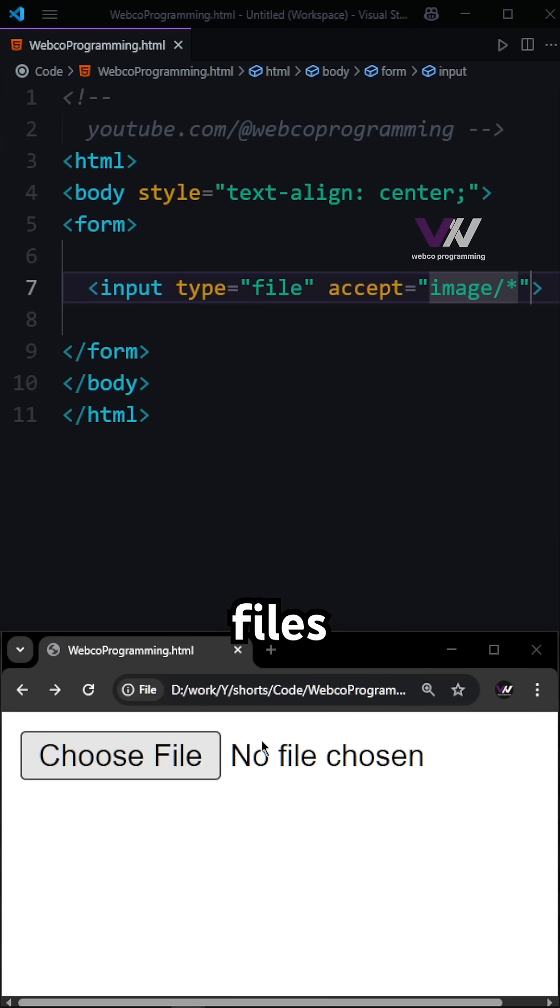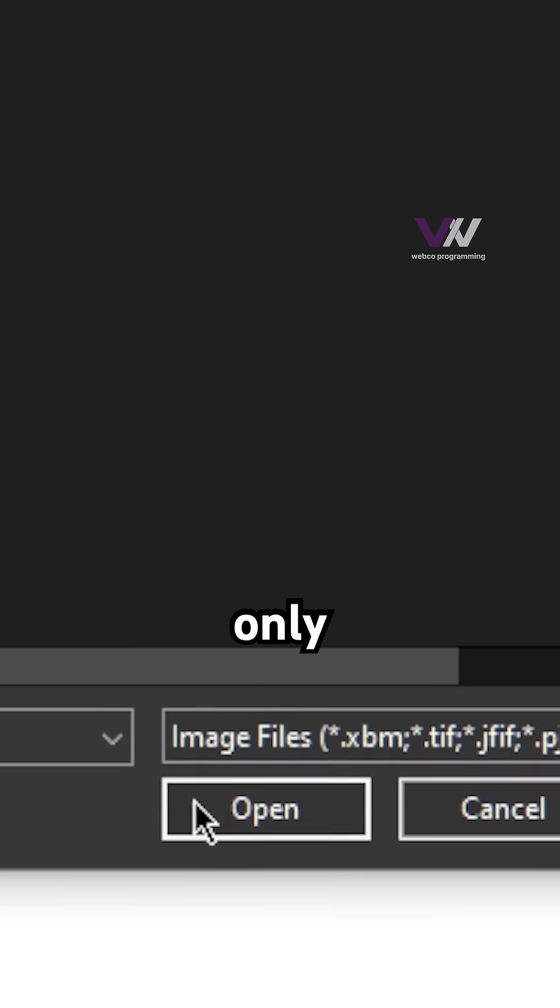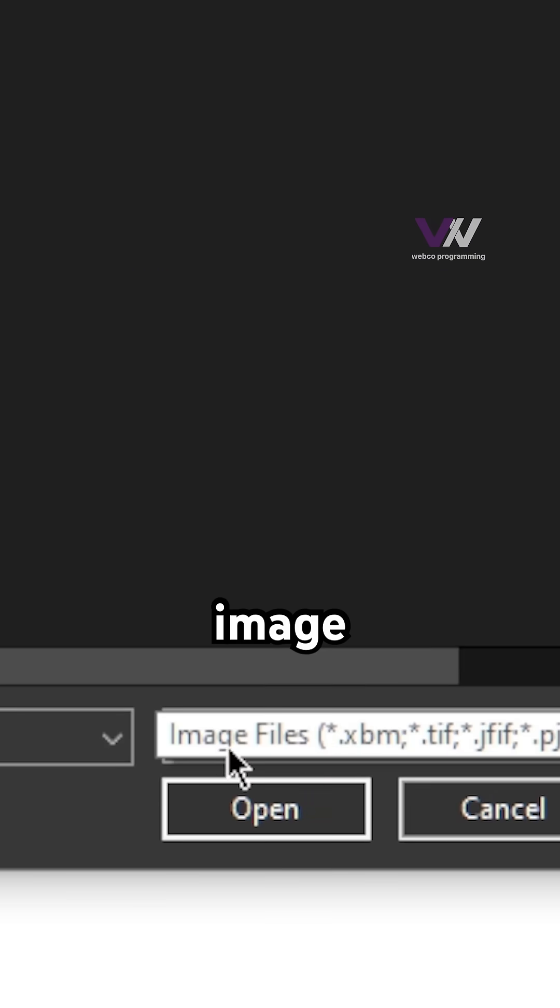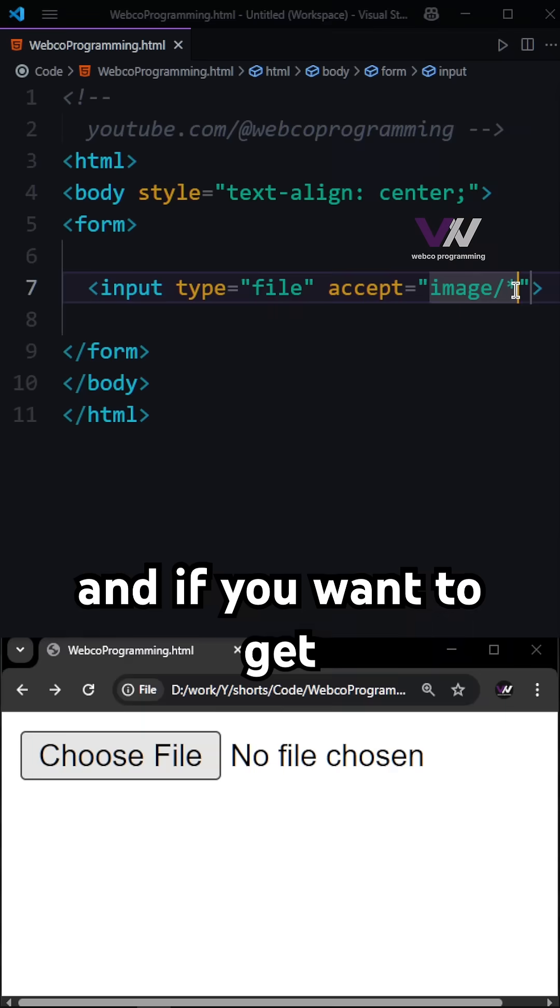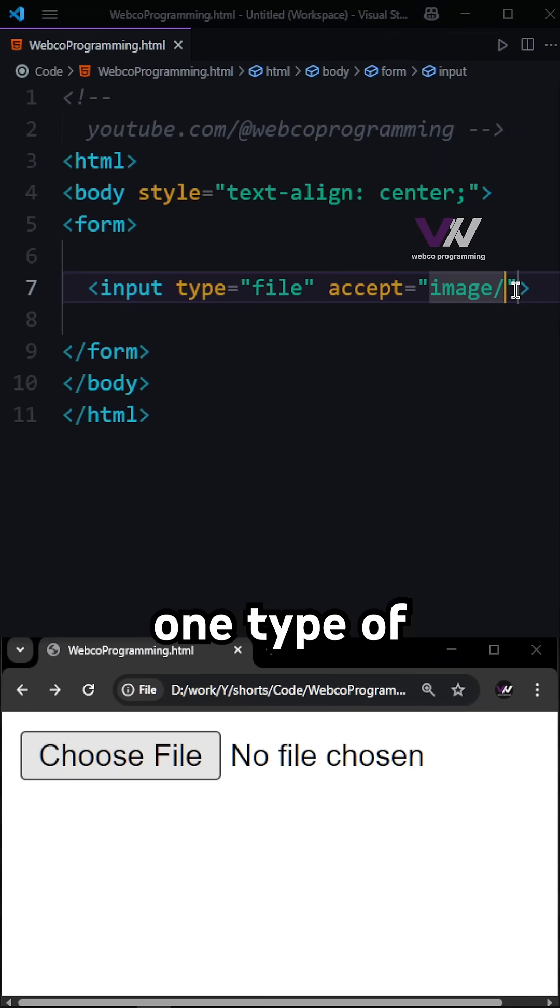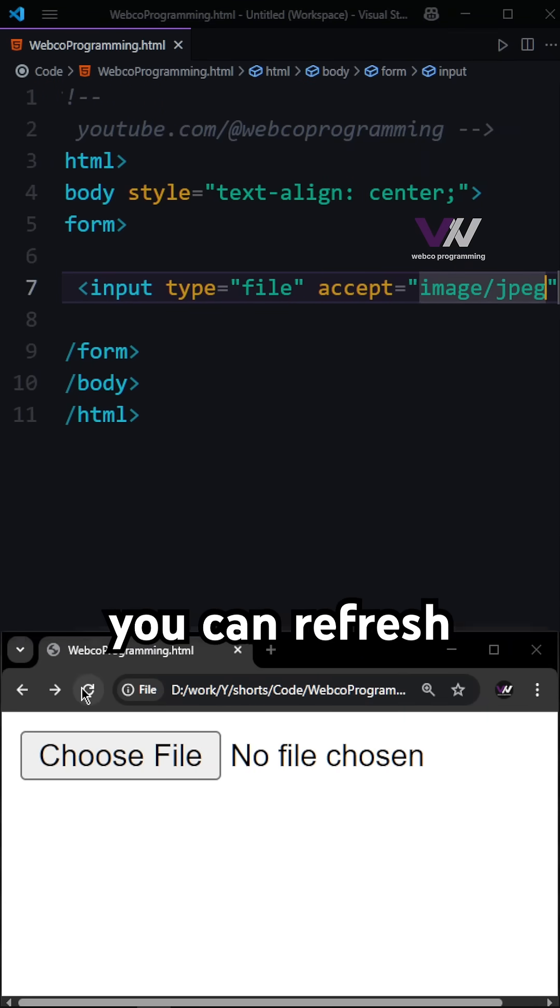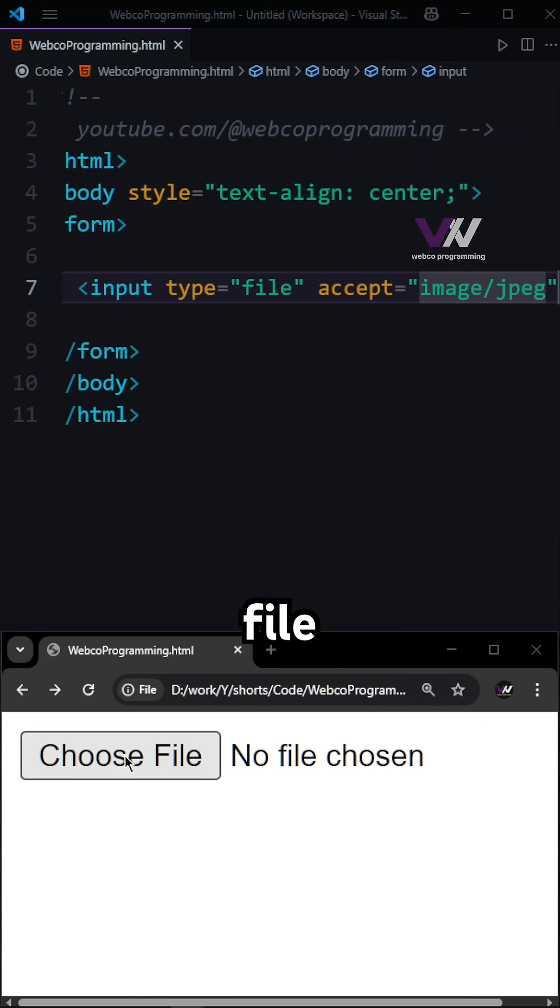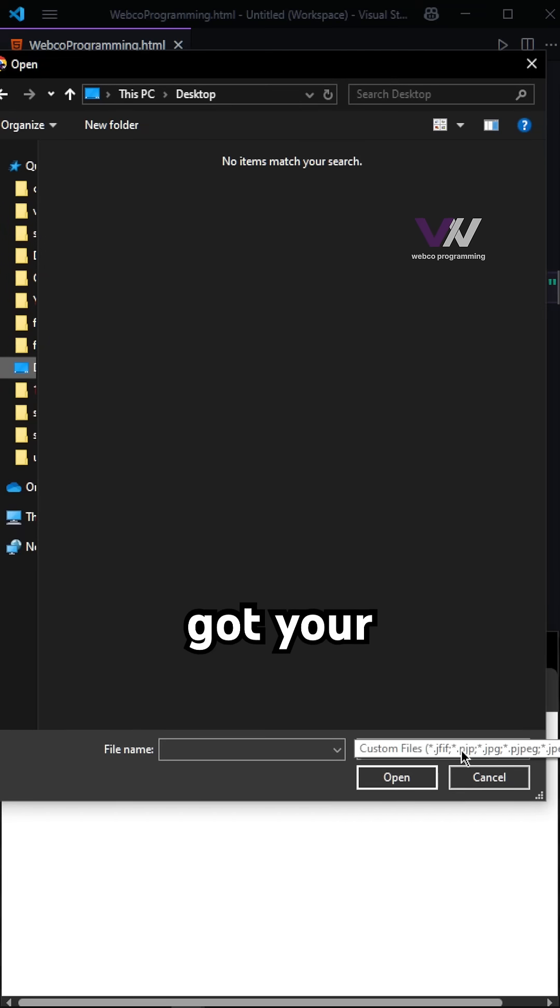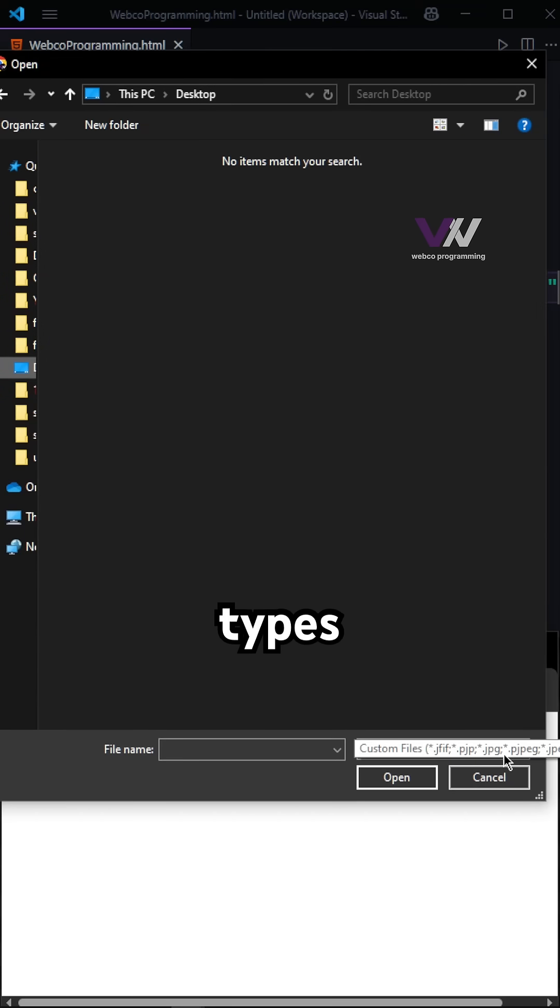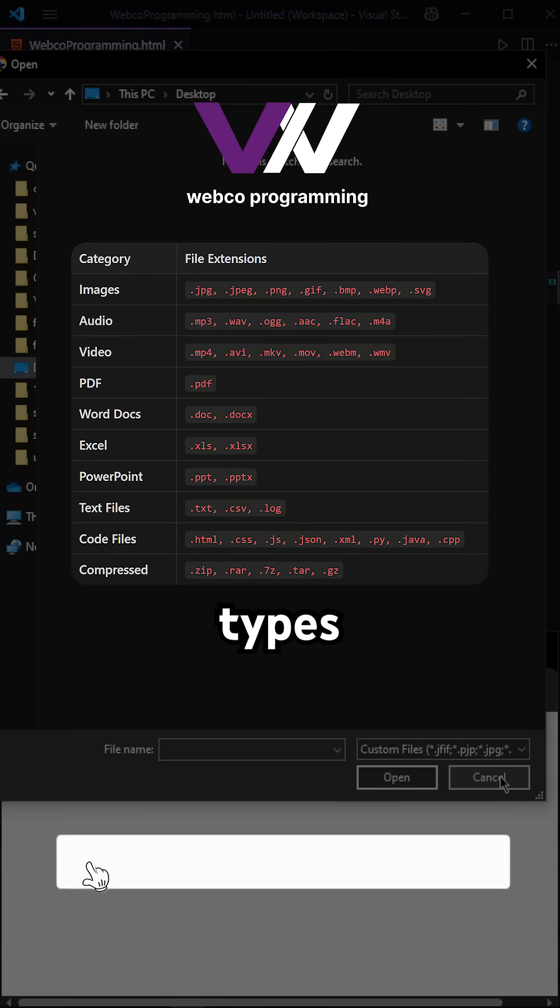And not other files. If you want to get only one type of image, like jpeg only, you can refresh and choose file again, and now you can see you got your custom files of these types only.